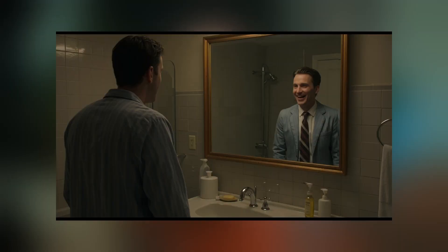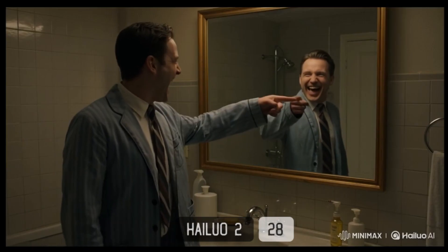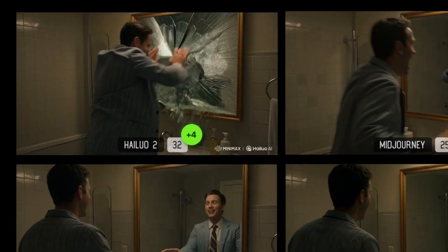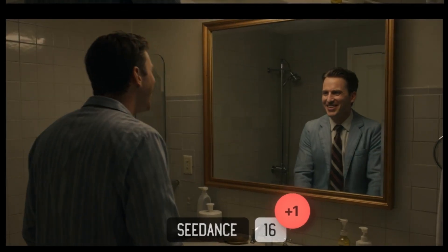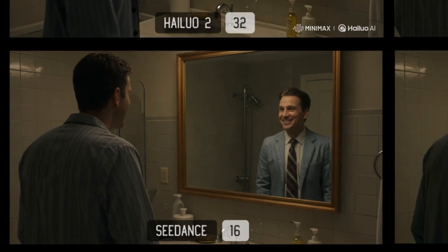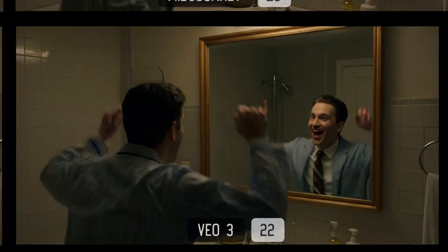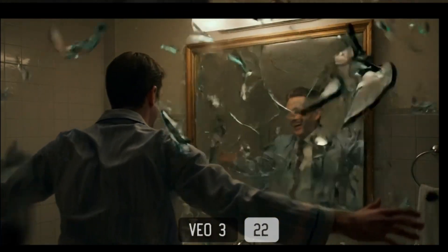Now for a tricky one: a person looking at themselves in the mirror and then breaking the mirror. Hilo crushed it — super cool. Seedance just didn't break the mirror at all. And VO3 made the mirror act like it had Wolverine's healing factor. So yeah, I got a clear winner: Hilo.